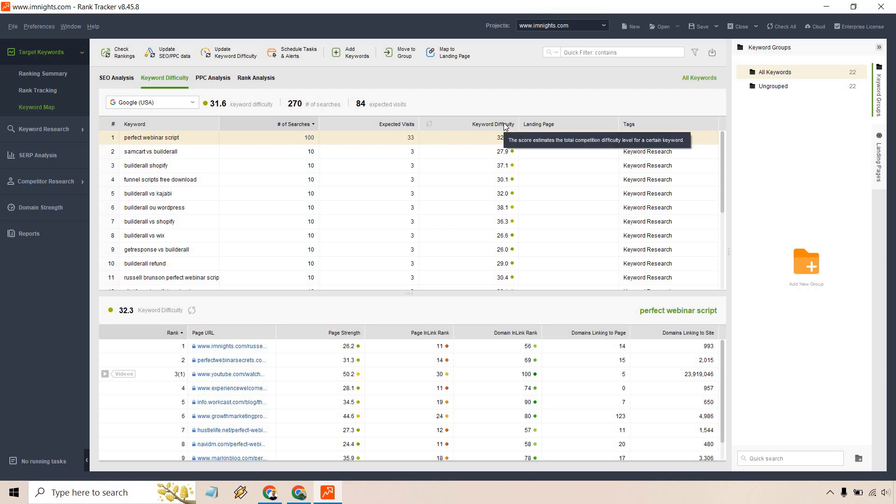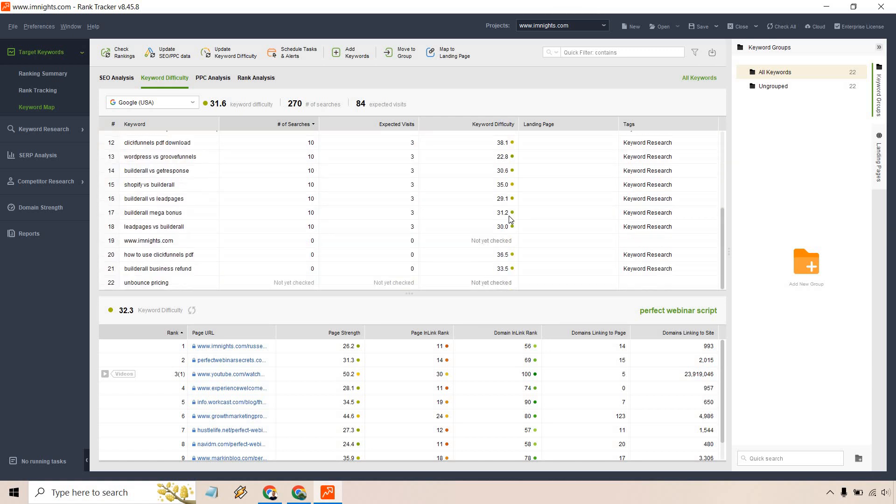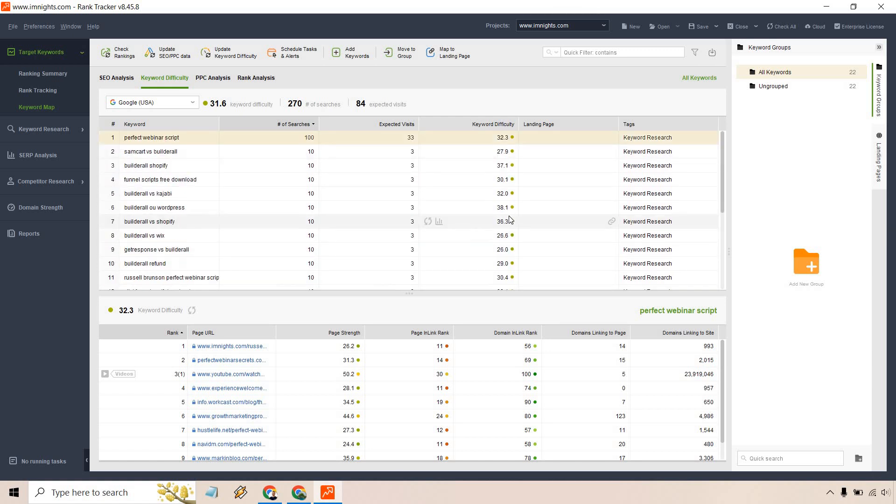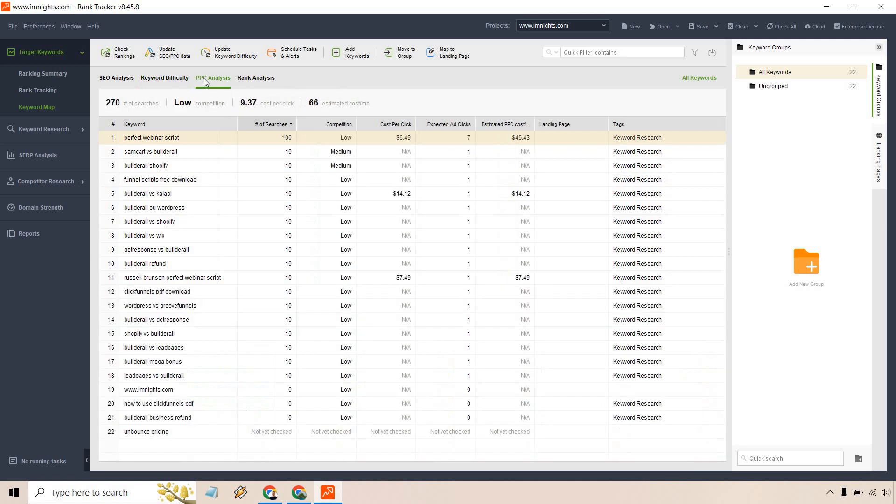These are all pretty generally easy in my opinion. If I hover over this, it's going to say the score estimates the total competition difficulty level for a certain keyword. These are green, meaning they're going to be a little bit easier to rank for. The ones that go up higher and higher obviously are going to be a little bit more difficult.